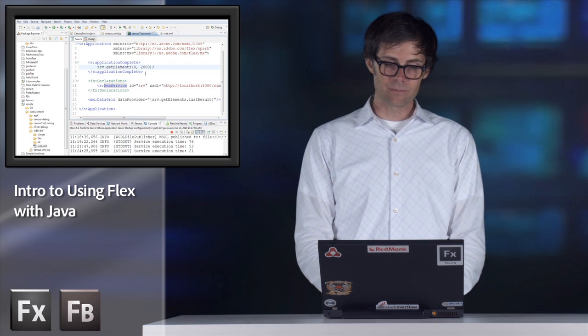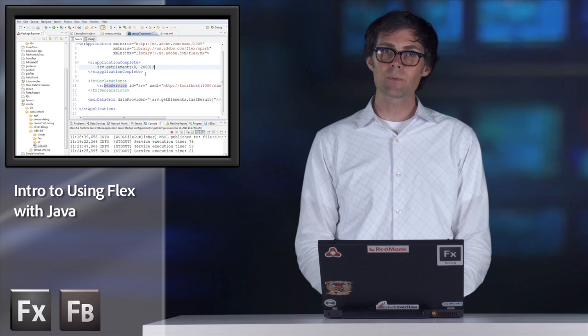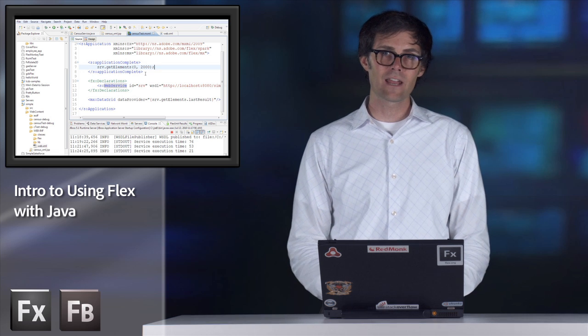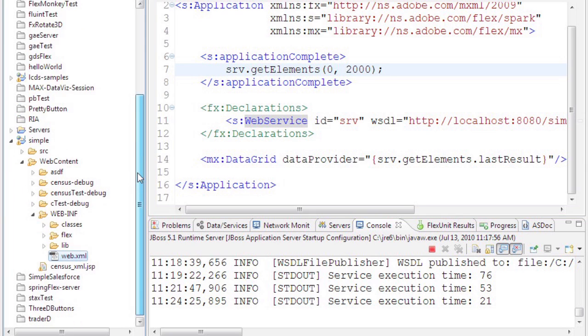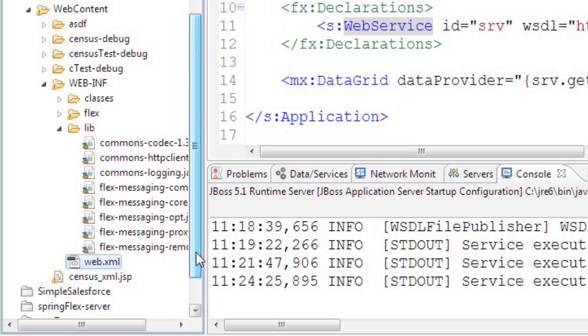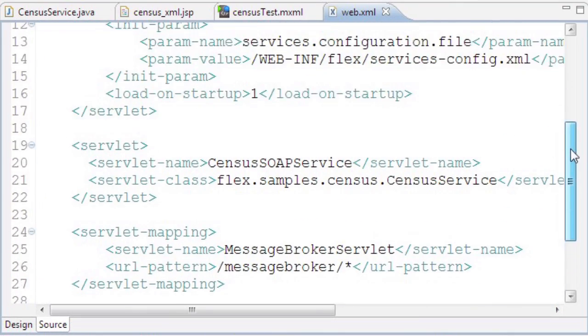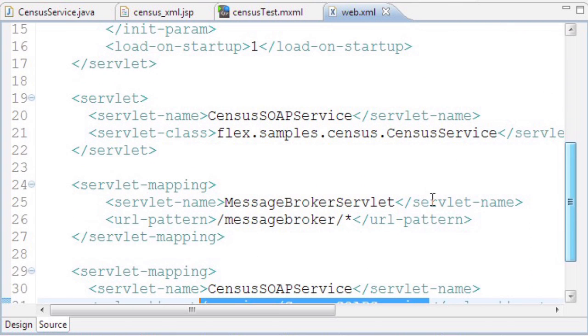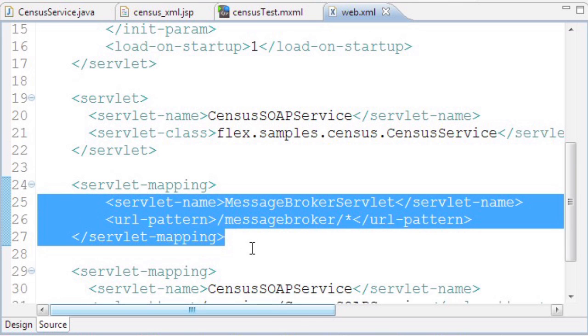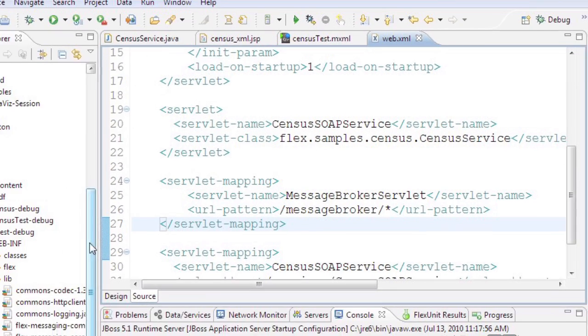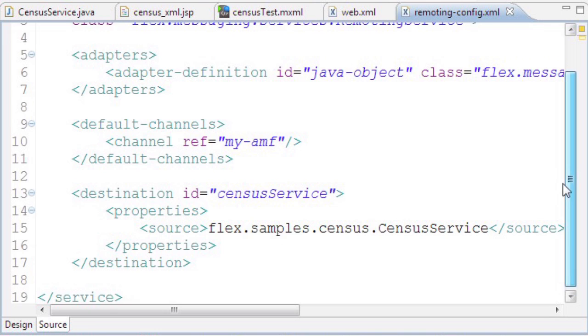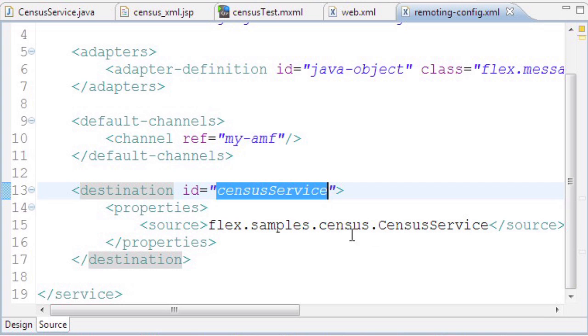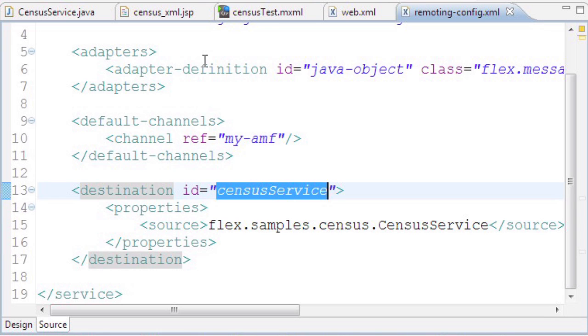Let me show you the last option. With BlazeDS, we can use an optimized binary protocol called AMF, which is really fast for transferring data between Flex and Java. To set that up, I downloaded BlazeDS and copied the libraries into my WEB-INF lib. Then I created a servlet mapping in web.xml for the message broker servlet. I've exposed an endpoint to access BlazeDS. In the Flex config files, there's a remoting config that allows me to set up a destination for the census service pointing to the census service object.